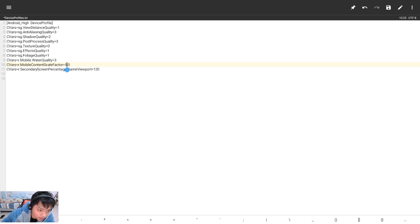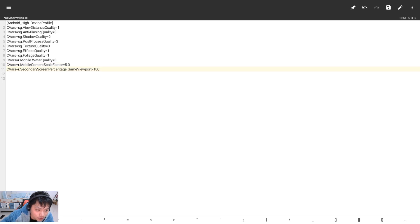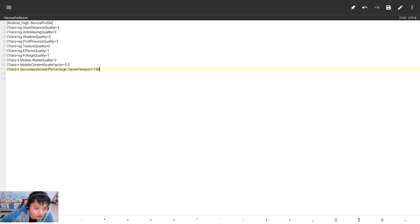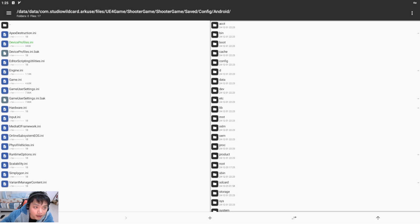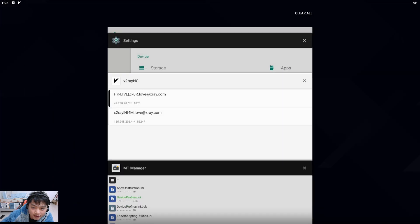You can change the resolution value to 4 or to 3, but I like 4.5. Here I'm going to change it to 120. Let's click Save, then close the file and reopen ARK.